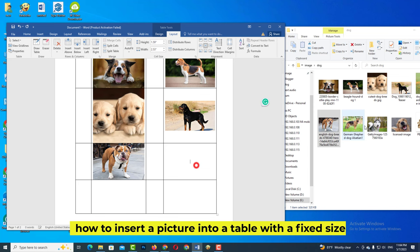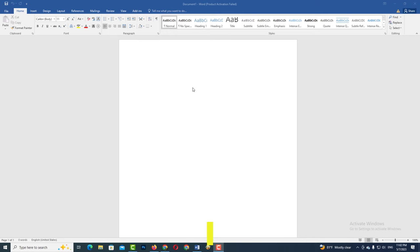How to insert a picture into a table with a fixed size. Let's see how to do this.